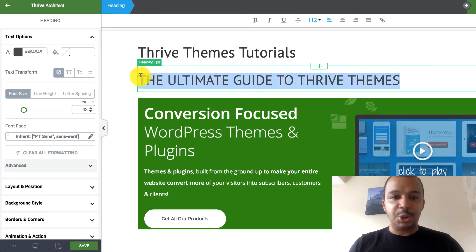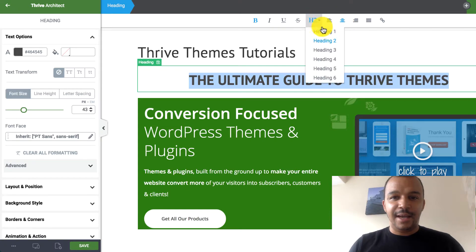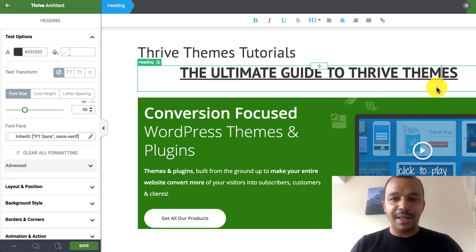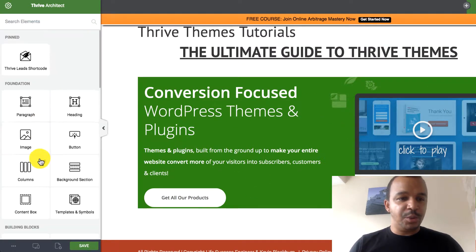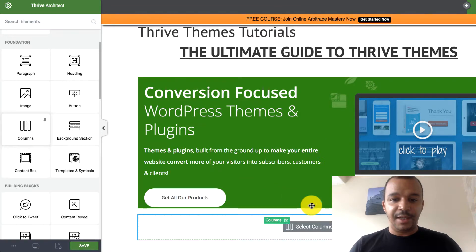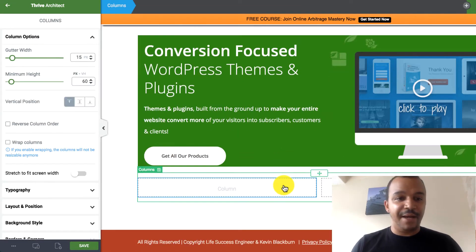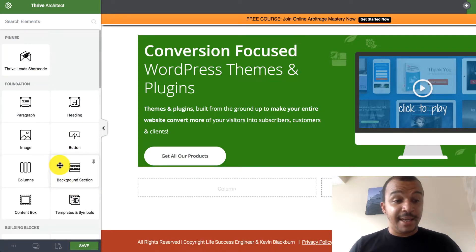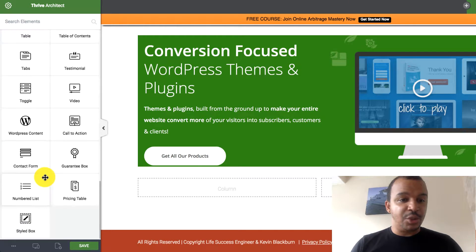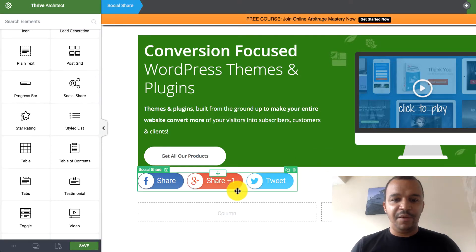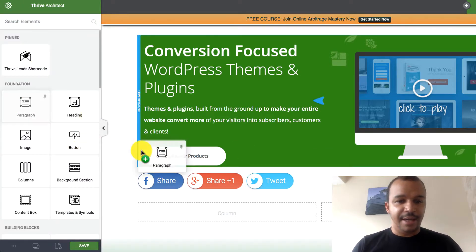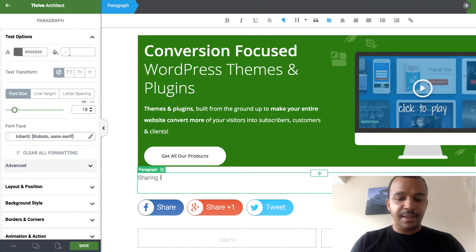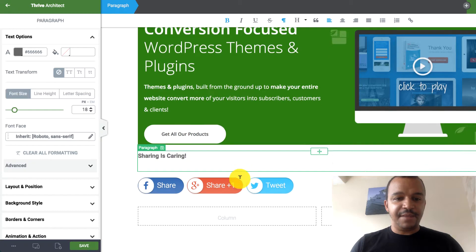We're going to have the ultimate guide to Thrive Themes. I can drag this. It's so easy. Let's just say I can put this as a heading one if I wanted. I can underline this. I've got the image here. Super straightforward. Let's say now I wanted a column. I can put columns. Let's say two, half and half. Then I wanted a, I can put, I don't know. Let's do a social share. Drag that above here. I can put a paragraph in here. I can put sharing is caring. I can bold this. Fantastic.